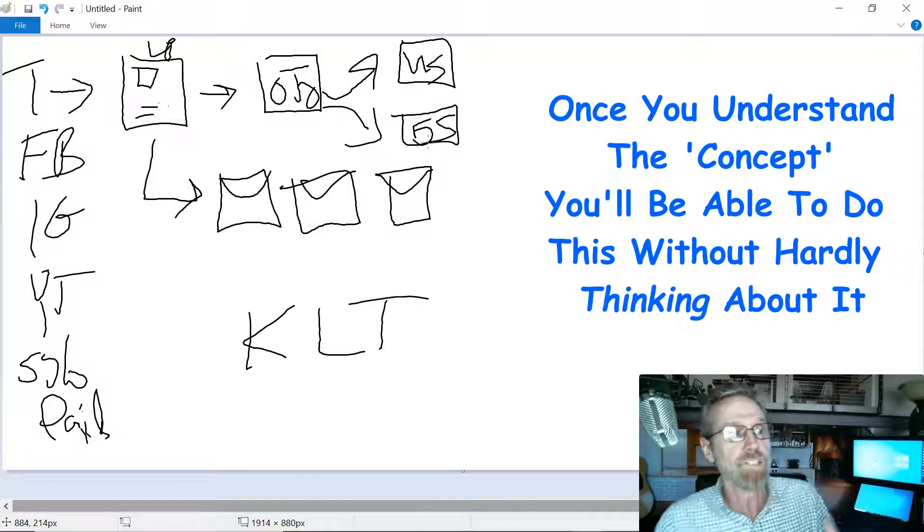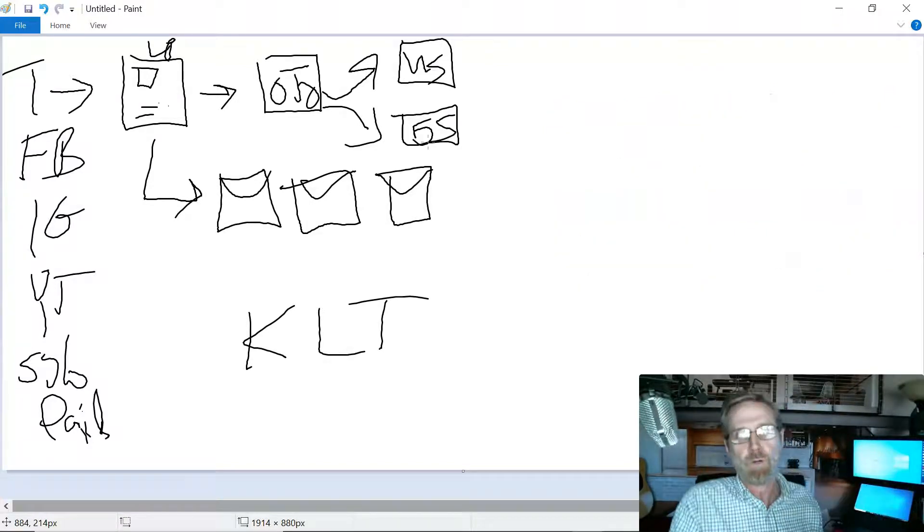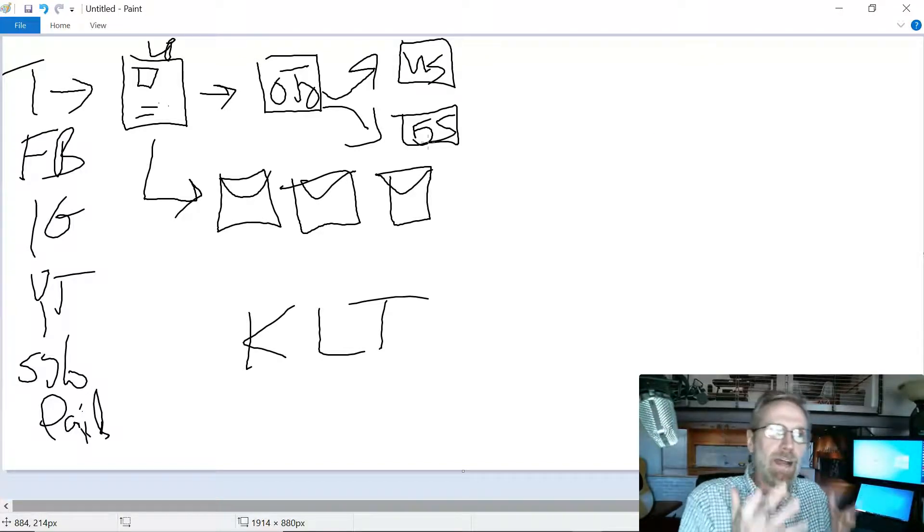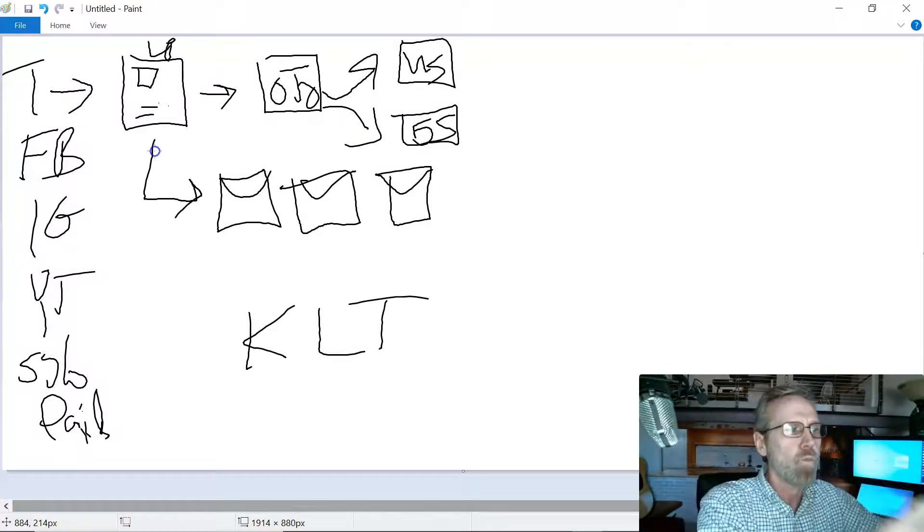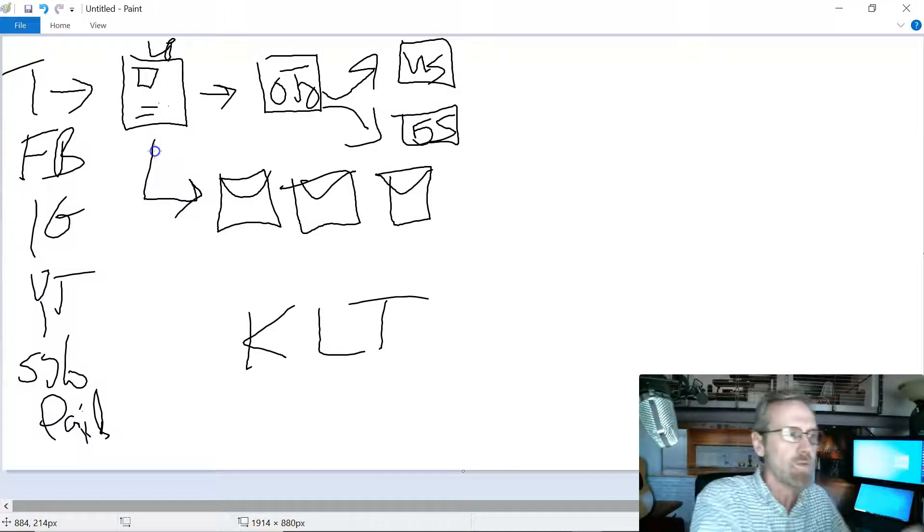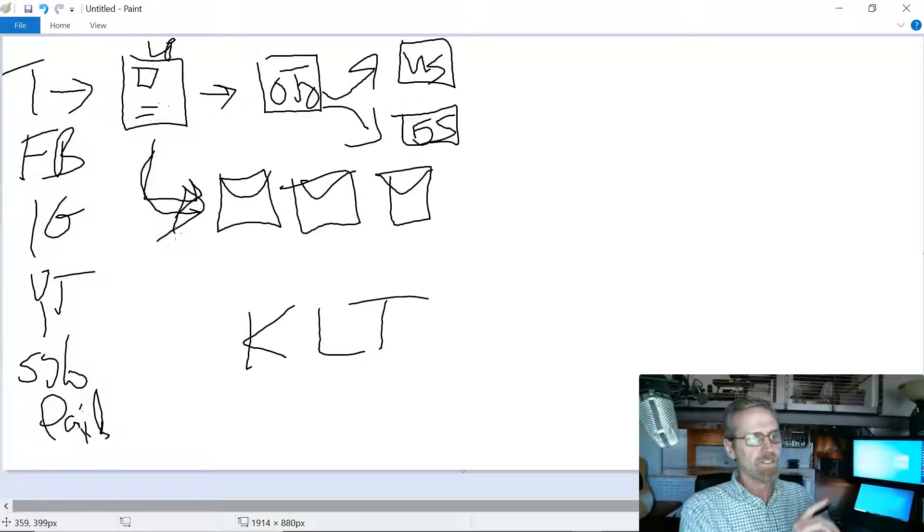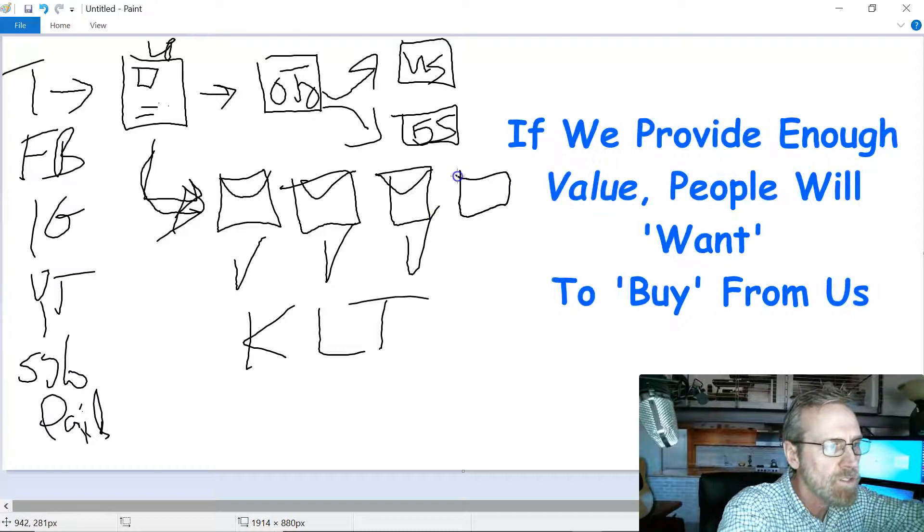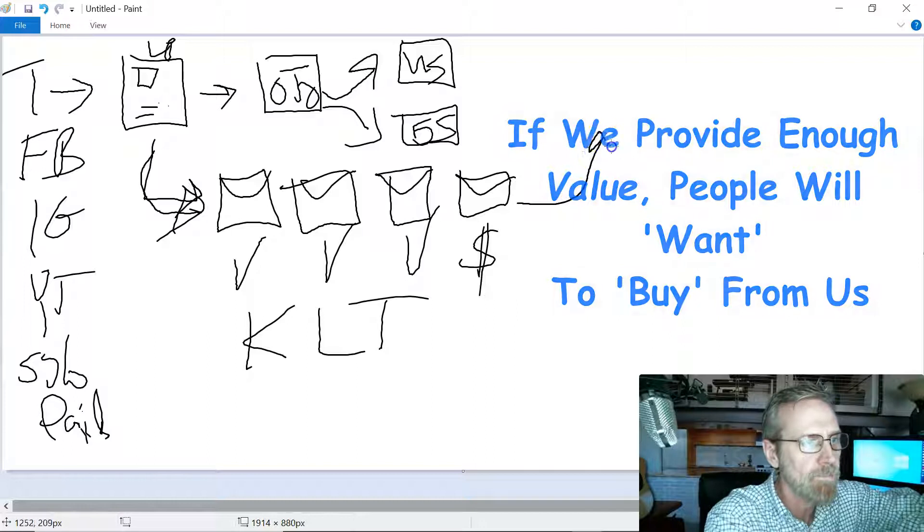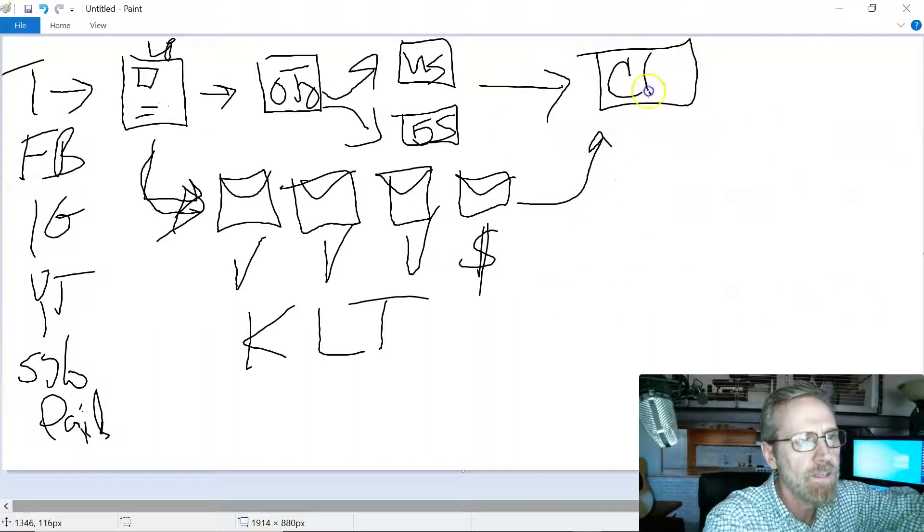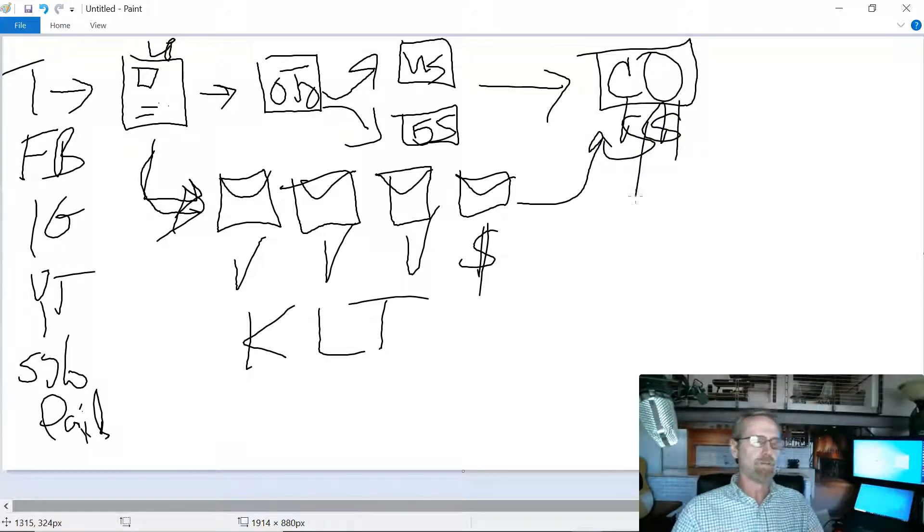If the one-time offer was a book, the upsell might be a video package. If they didn't buy either one, we might do a downsell that's an audio package. Don't expect the sale right now. We're trying to build the relationship. We just want to get them into this email sequence, because this is where we provide value, value, value. Every once in a while we offer something for sale. Eventually, we hope it all leads to our friend called the checkout where hopefully we make some money.